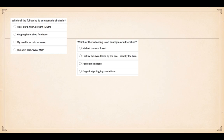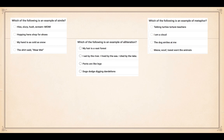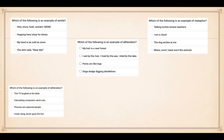Options three and four for alliteration: three - plants are like legs; four - dogs dodge digging dandelions. Remember, write one, two, three, or four. We are going to mark these once we've completed them. Number three: which of the following is an example of metaphor? One - talking turtles torture teachers; two - I am a cloud; three - the dog smiles at me; four - meow, woof, tweet went the animals.